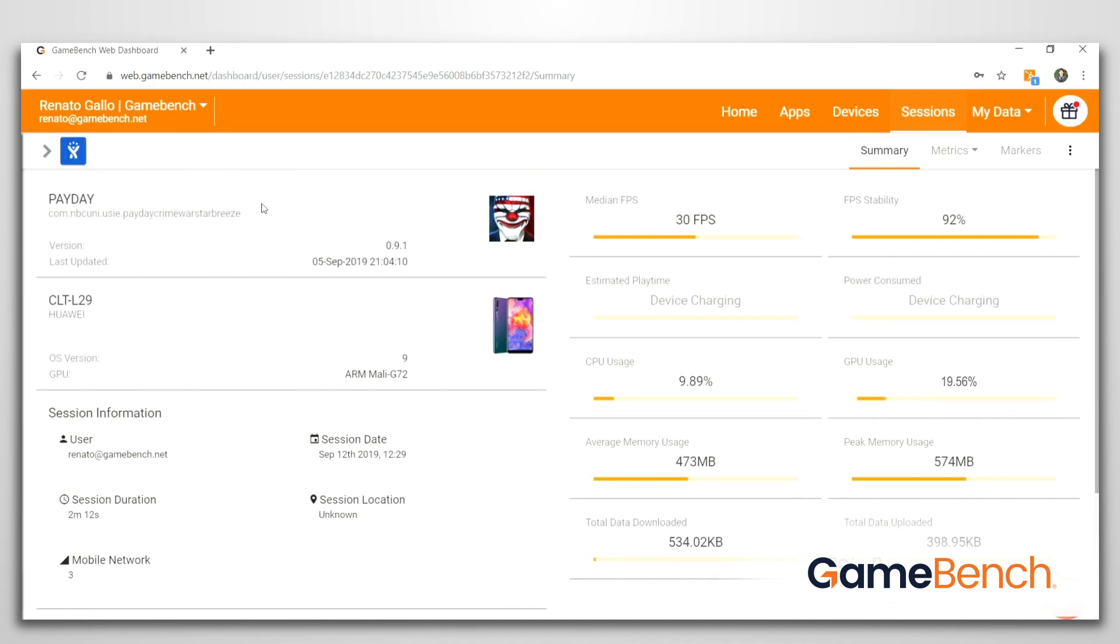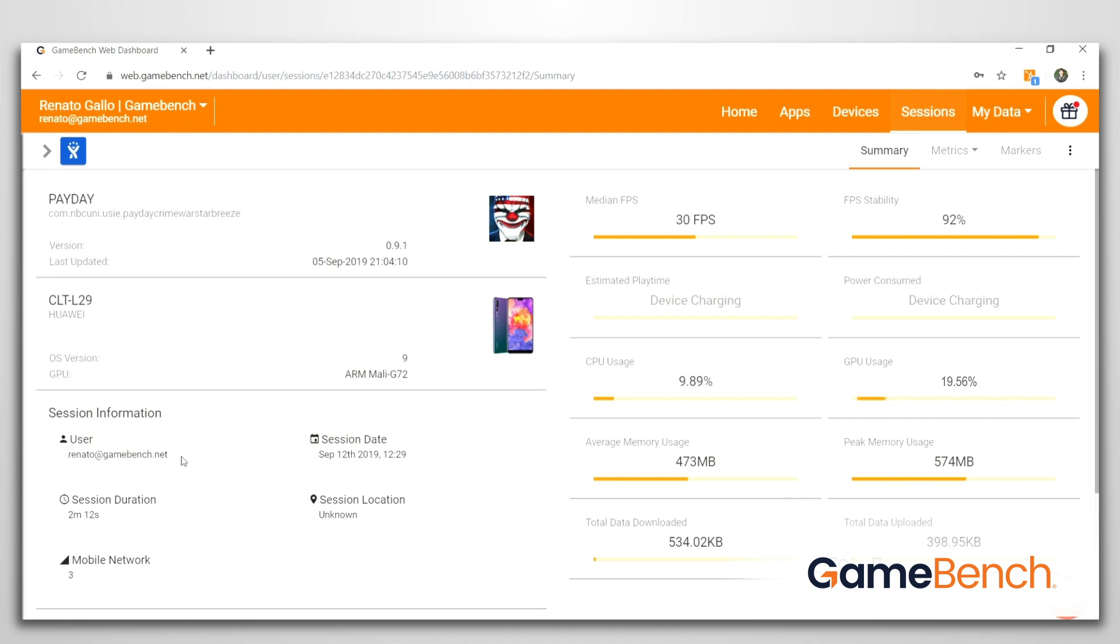This has all of your information, including the session date, the version of the game, and the user running the test. This is very important to QA teams for management to track KPIs.